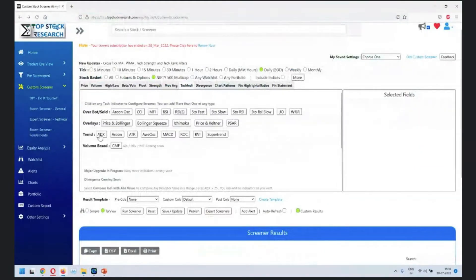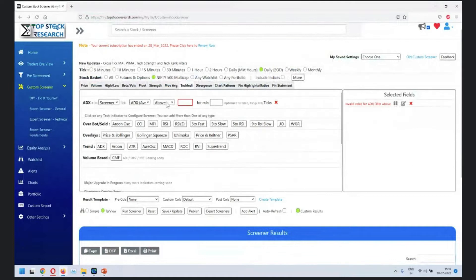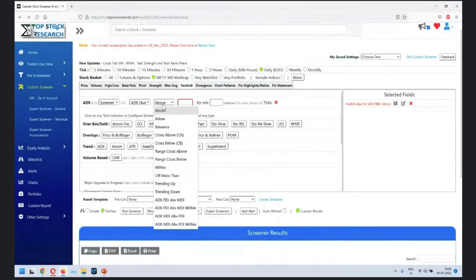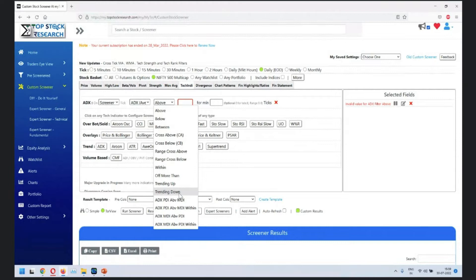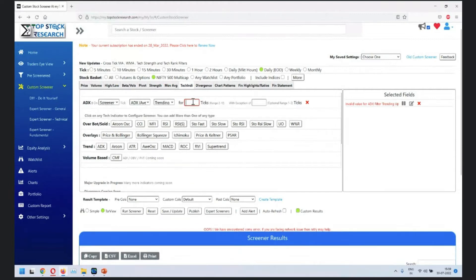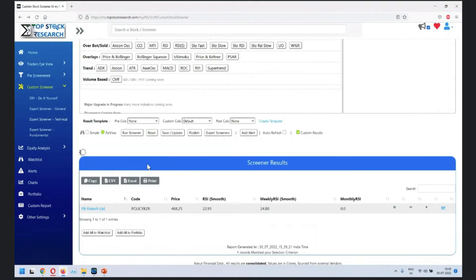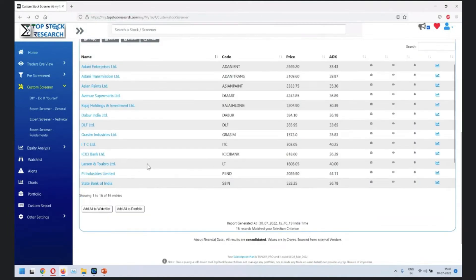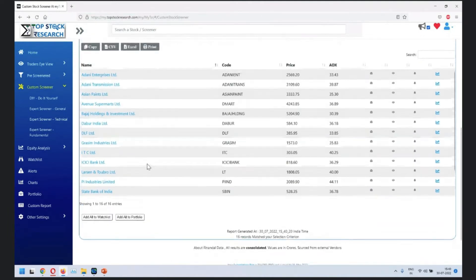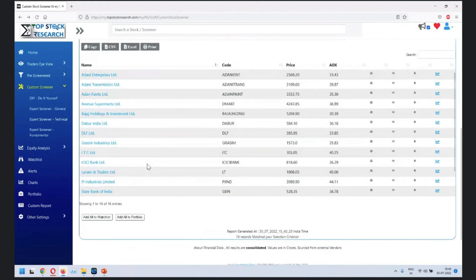ADX trending up for, let's see, 10 ticks. The results have come in.